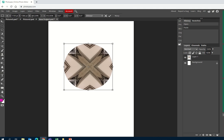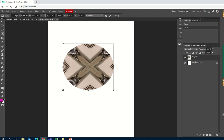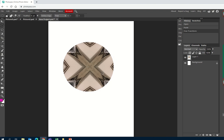Up here you've also got the height and the width. If you want a perfect circle, you can put the size in. If I put 380 for the width and then put the same for the height, it should be an equal circle.